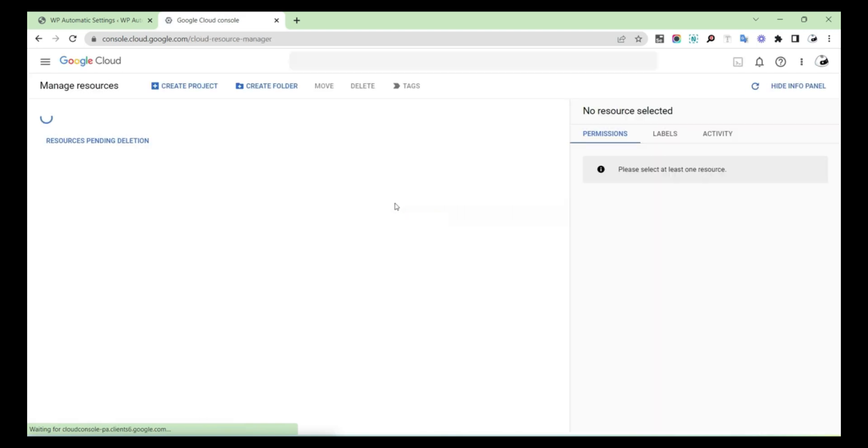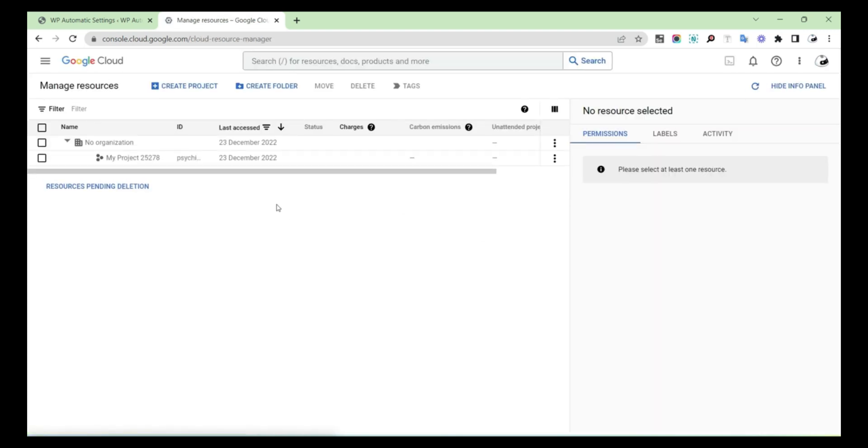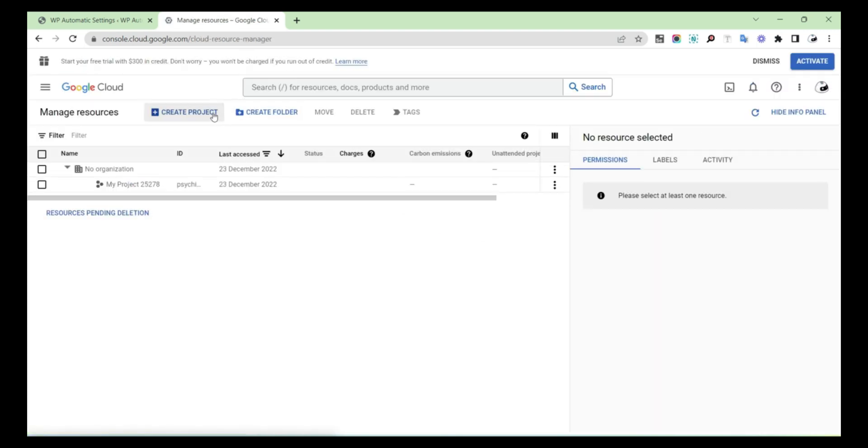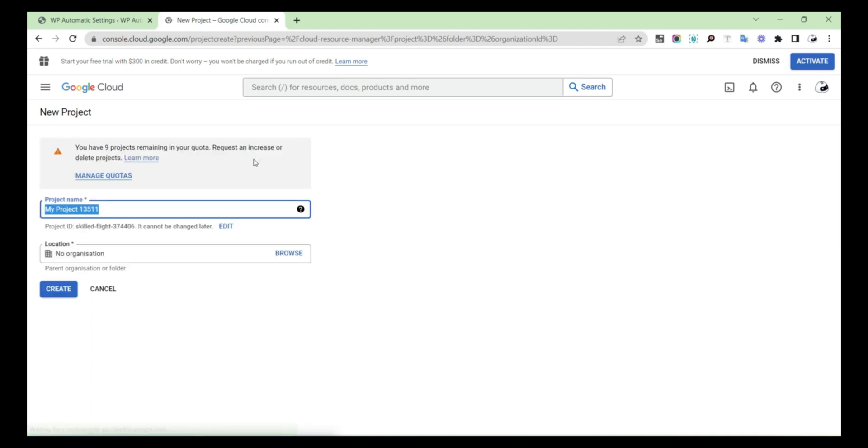After that, click on the GCP Console link. Then select Create Project. After that, provide a project name and then select Create.